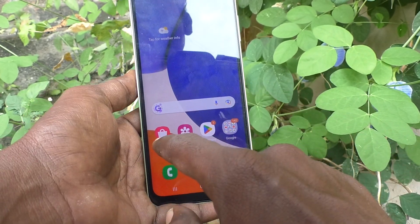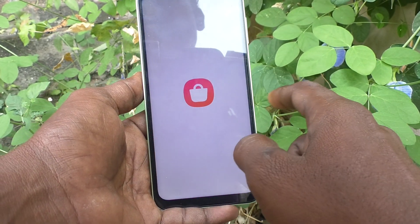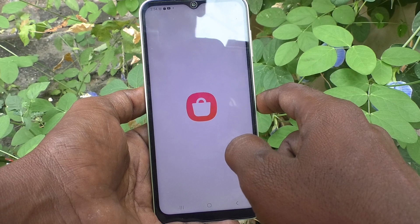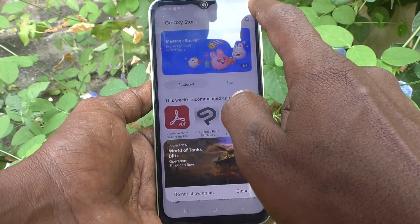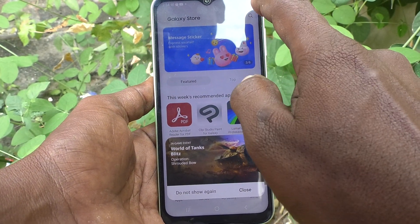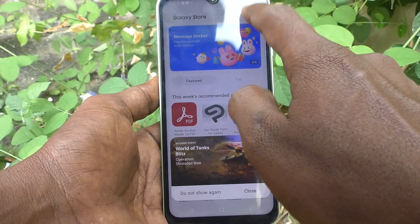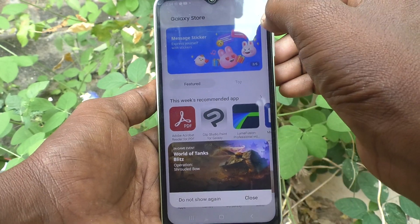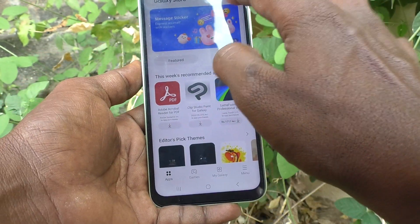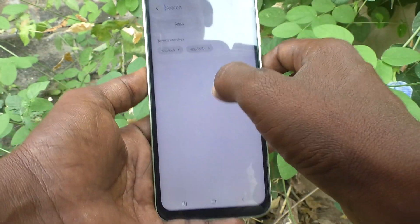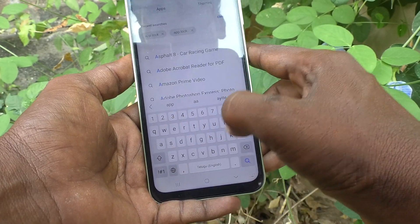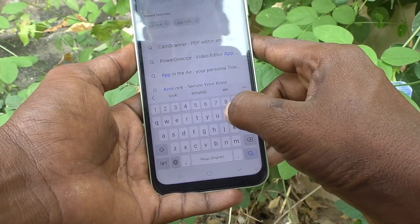Go to Galaxy Store in your phone — not Play Store, go to Galaxy Store — and search with the term 'app lock'.